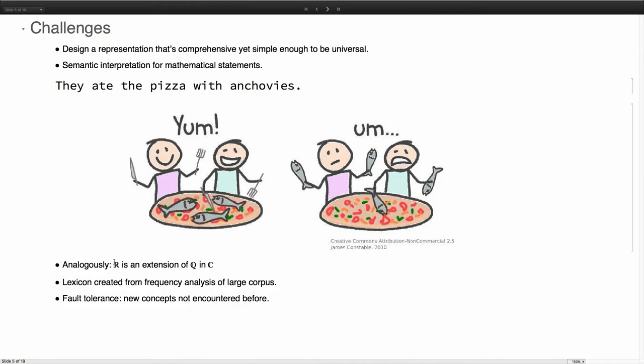We also want to incorporate a set of fault tolerance. What if we didn't happen to have this concept in our vocabulary and someone introduces a new concept? We want to make the system extensible and for it to encompass new terms as well.